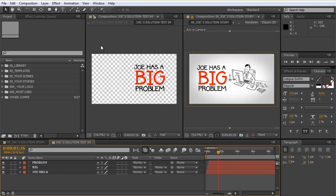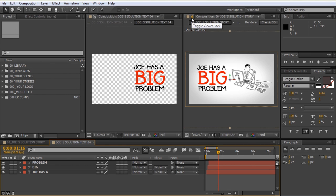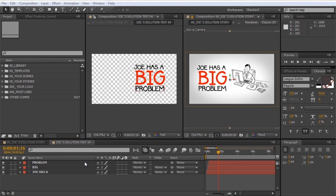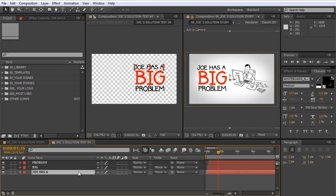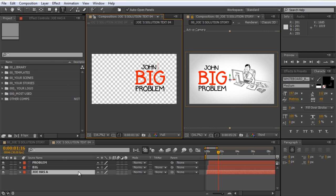Because our initial comp was unlocked, the new one will be the opposite — locked. So now as we edit the text it also updates in the main composition and we can see the final result in real time.